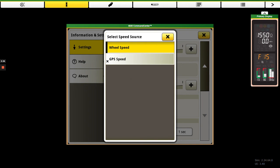And then lastly, if we do have a radar installed, we would put it on radar speed if our GPS signal was degraded and if wheel slip is occurring in the field.